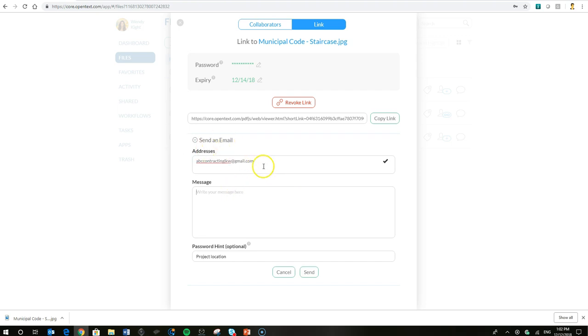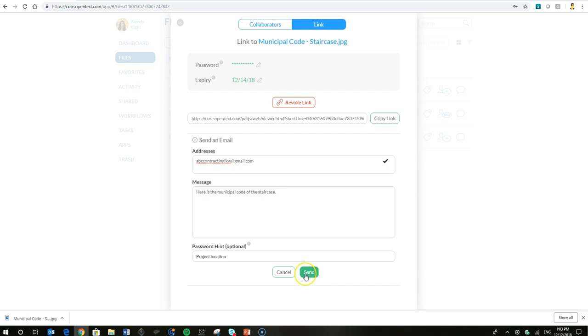But in this case, we're going to use the OpenText Core send an email to fire that link off to the contractor. There's their email. We'll go ahead and type a quick message here and give a hint to the password for the contractor to use so they can quickly access and view that file.